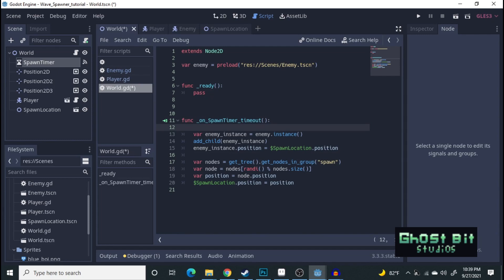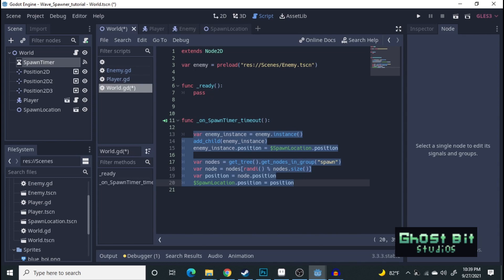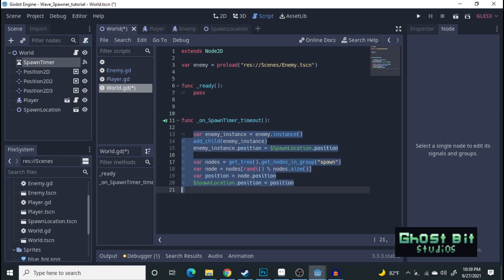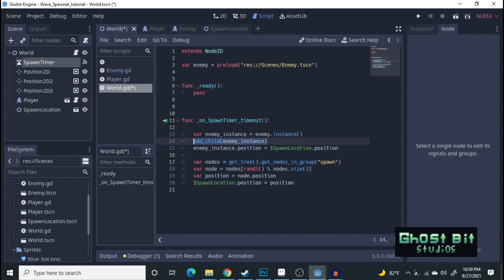All right. And then this is all the code that you'll need to make your enemy spawn out. I won't go over it in pure detail. But this is basically what you have here. Var enemy instance equals enemy instance. Basically, it's calling the enemy into the scene, and then we add it as a child into the scene.